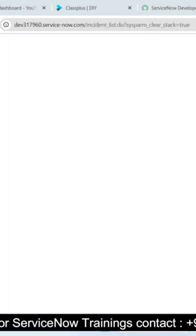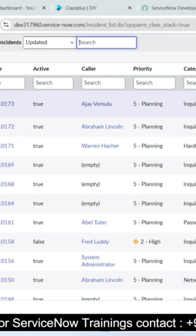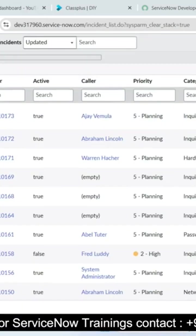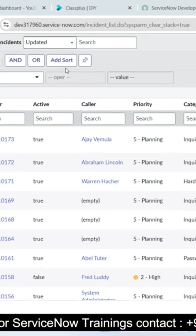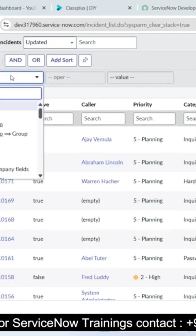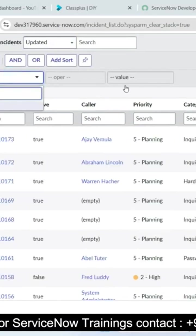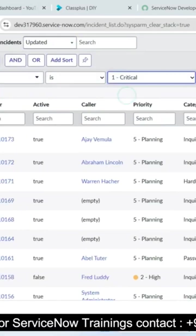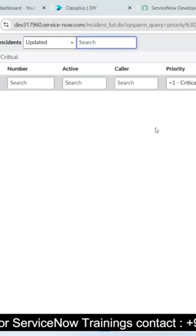Right now it is showing all priority one incidents are deleted permanently in our database. Now no records are available.